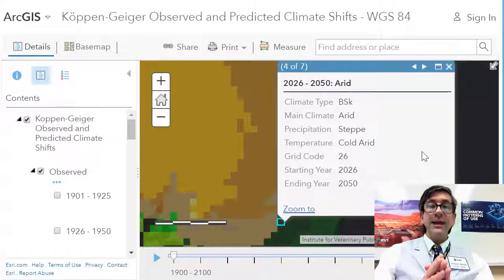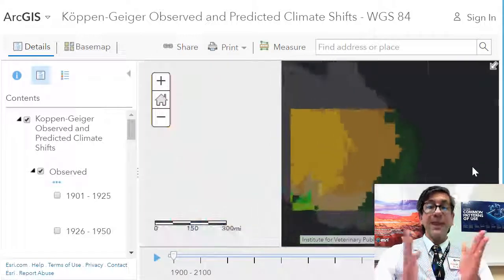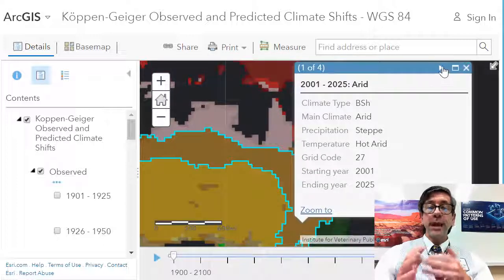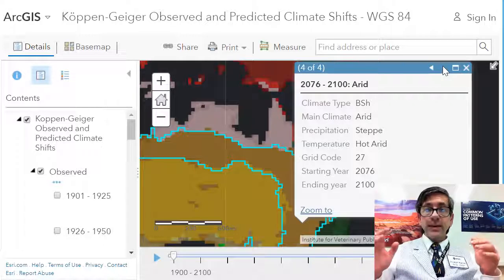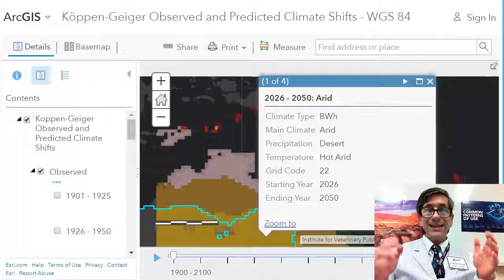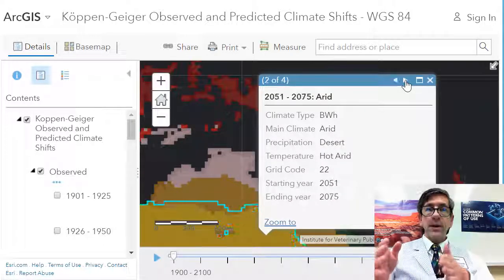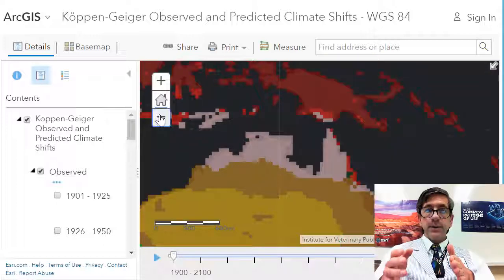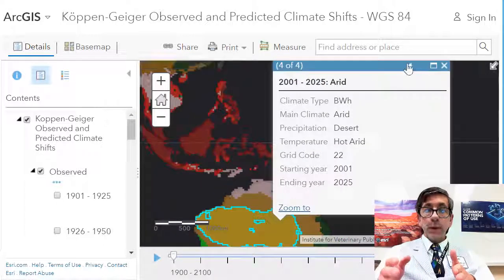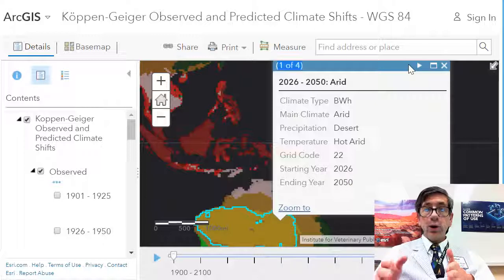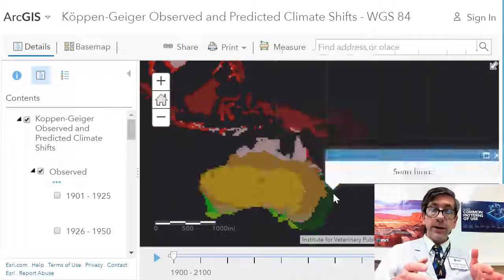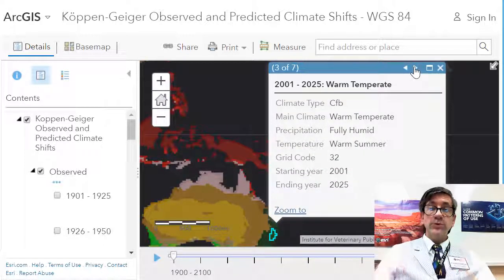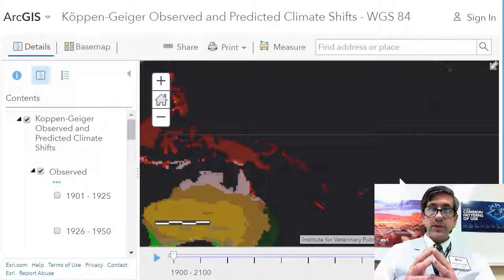Globally, the largest shifts between the main climate classes on land areas are estimated as: 2.6% to 3.4% E to D (polar to snow), 2.2% to 4.7% D to C (snow to warm temperate), 1.3% to 2.0% C to B (warm temperate to arid), and 2.1% to 3.2% C to A (warm temperate to equatorial).